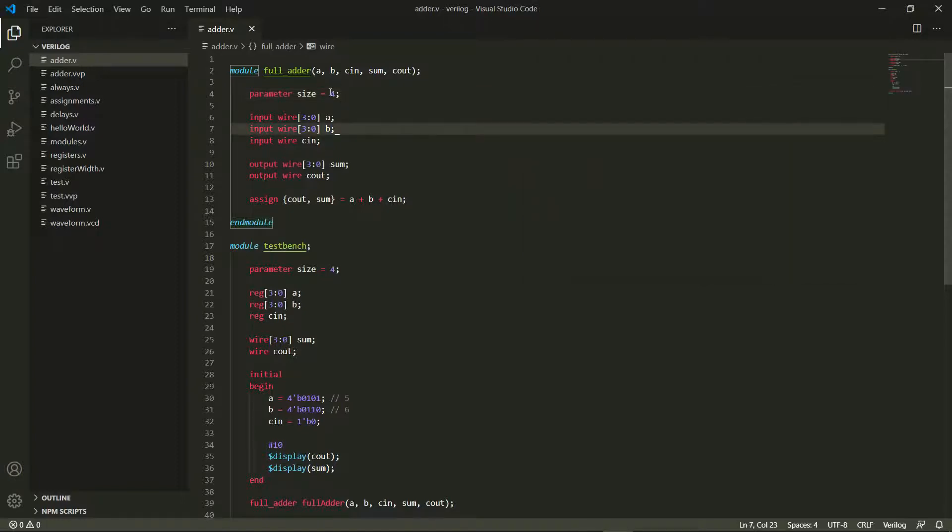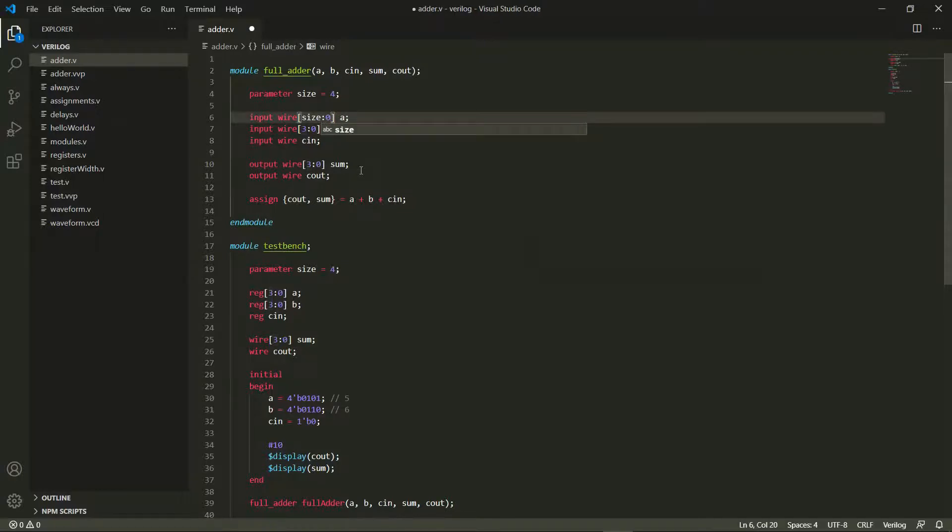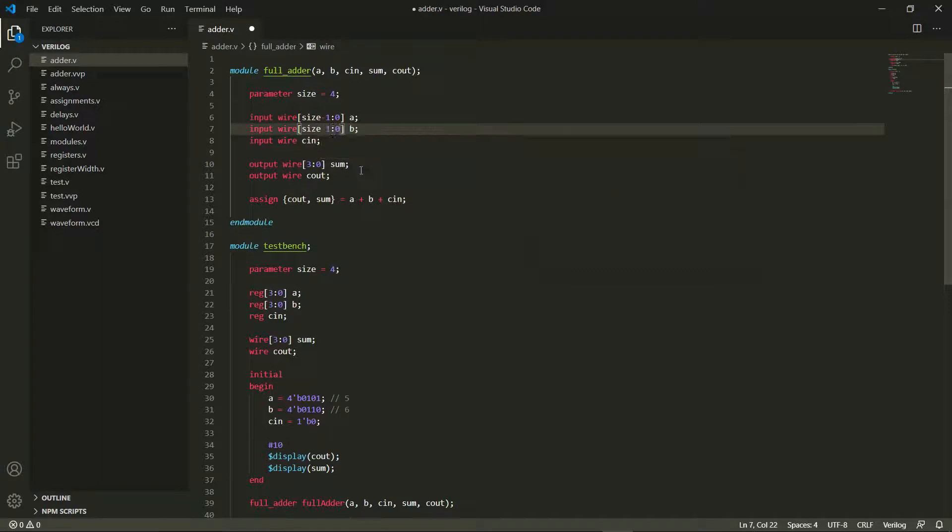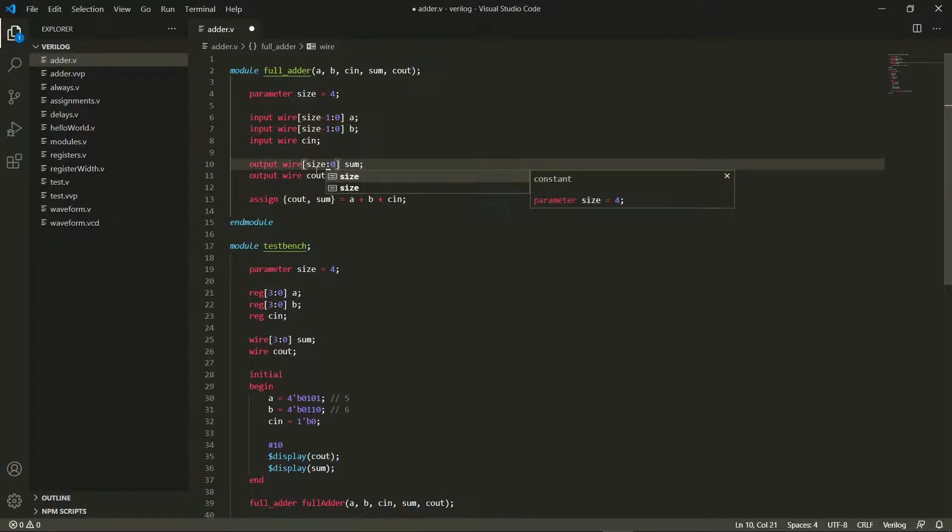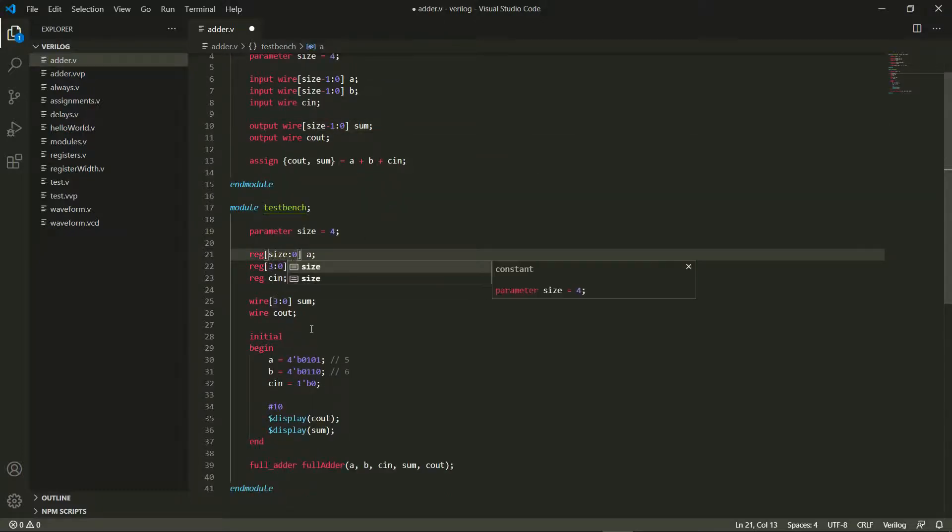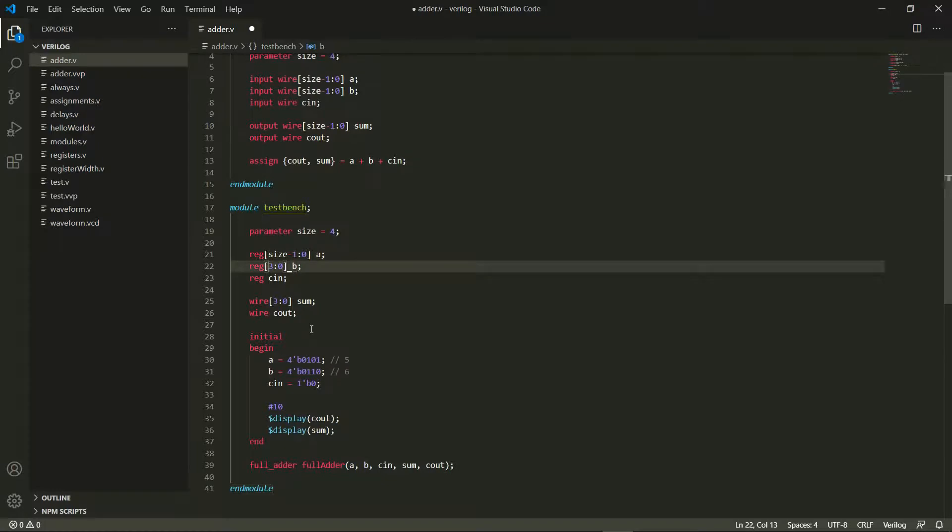What I'm going to use this size for is to mention here—instead of 3 I'm going to say size minus 1. And here as well I would do a size minus 1, and the same here as well I do a size minus 1.